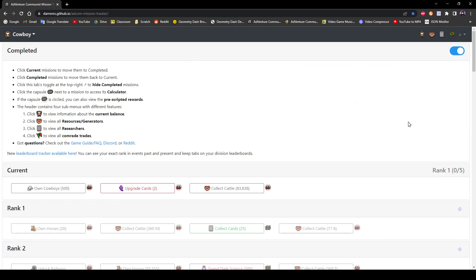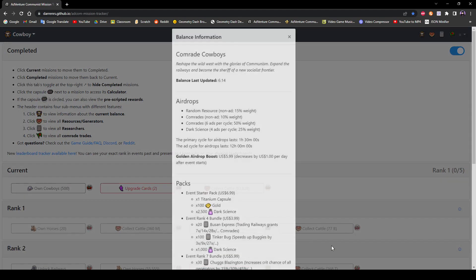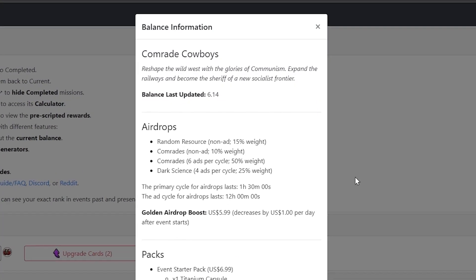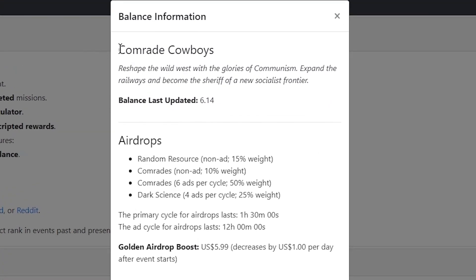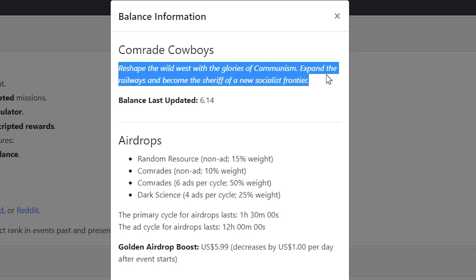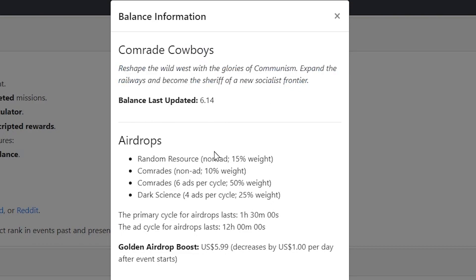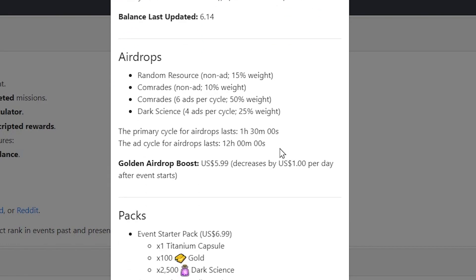So I'm going to explain a couple of the header menus and all that now. So we're looking at a Comrade Cowboys event. So this will have all the information about Comrade Cowboys, obviously. And so the first tab here is just the title and the in-game description.